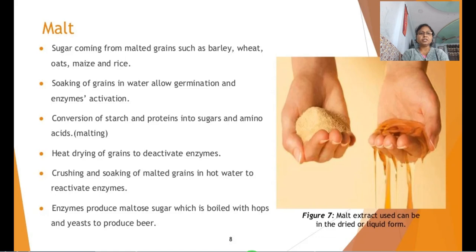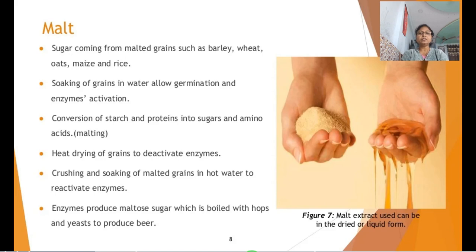After malting, the sprouted grains are heat-dried to deactivate enzymes like amylases. Then crushing and soaking of the malted grain in hot water is carried out for about 6 hours. The enzymes produce malto sugar, and this malto sugar is then boiled with hops and yeast to produce the beer.